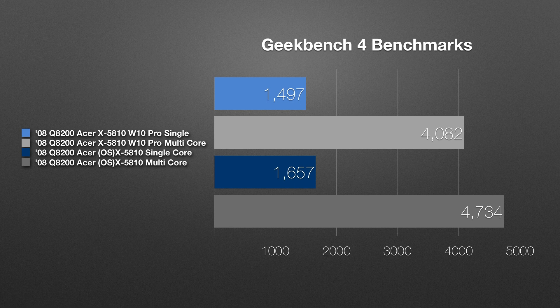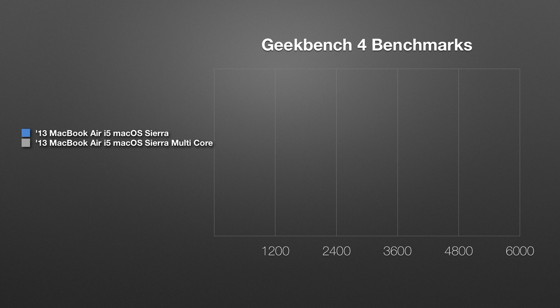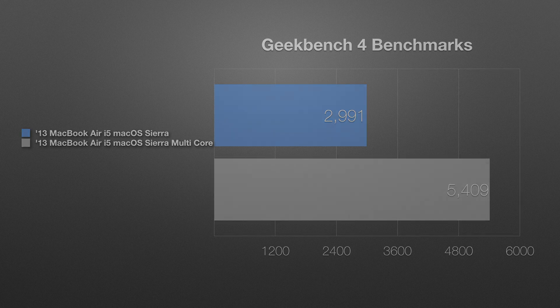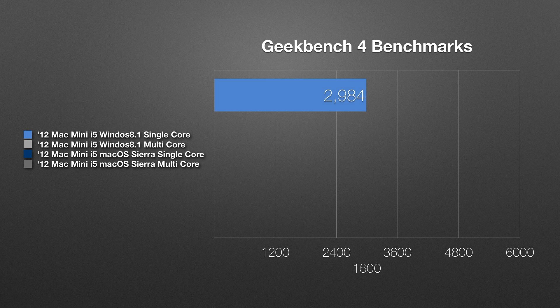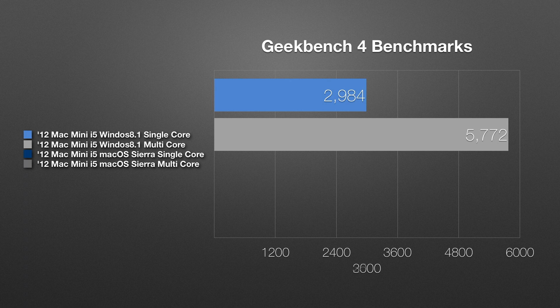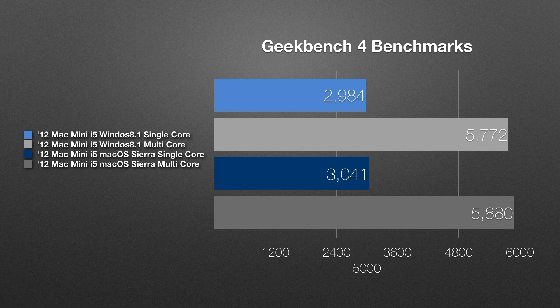Now we're going to compare that to our MacBook Air that is a 2013 with the Haswell Core i5 4250U running macOS Sierra. I got a single score of 2991 with the multi-core 5409. Now compare that to the Office Mac Mini which is a 2012 Ivy Bridge the Core i5 version with 8 gigs of RAM. In Windows 8.1 it scored a single score of 2984, multi-score was 5772. Now in macOS Sierra it actually again passed the Windows version. For example the single score was 3041 and a multi-score of 5880.